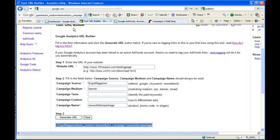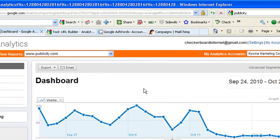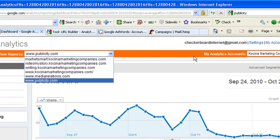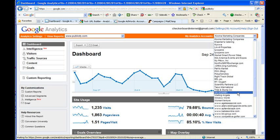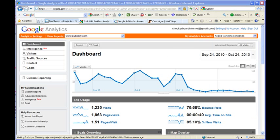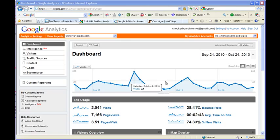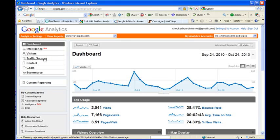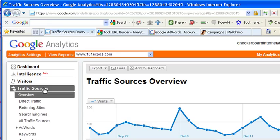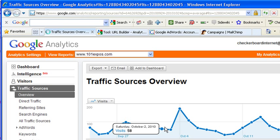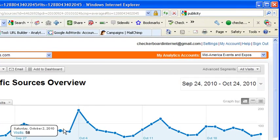If I jump into Google Analytics here, let me jump, I'm supposed to be on 101expos.com. So from your dashboard, what you want to do is go to Traffic Sources. And under Traffic Sources, there's All Traffic Sources.